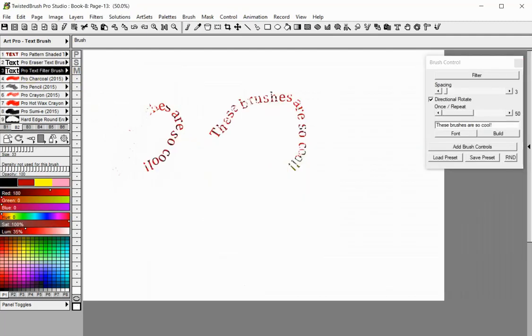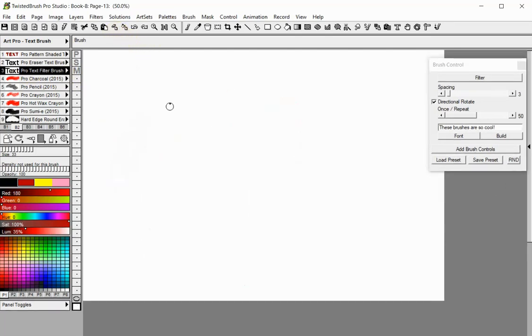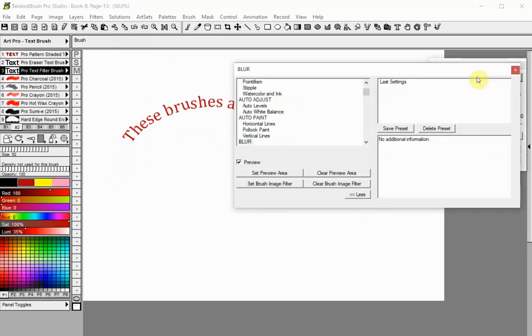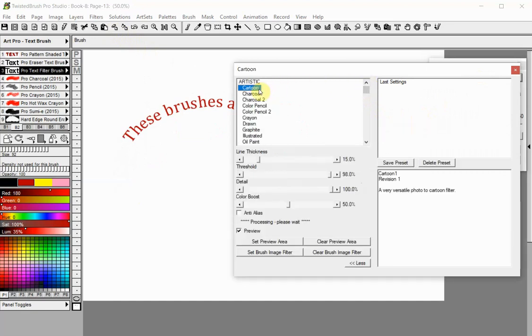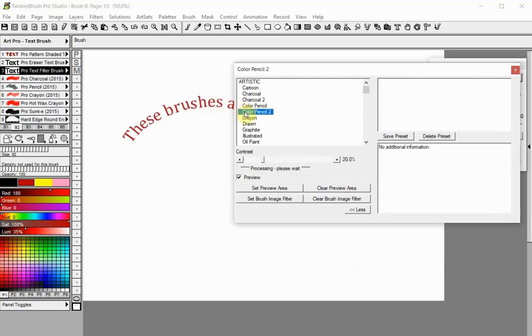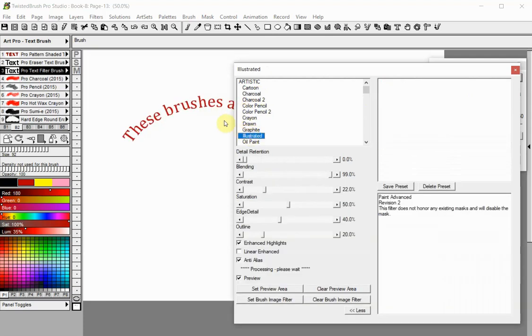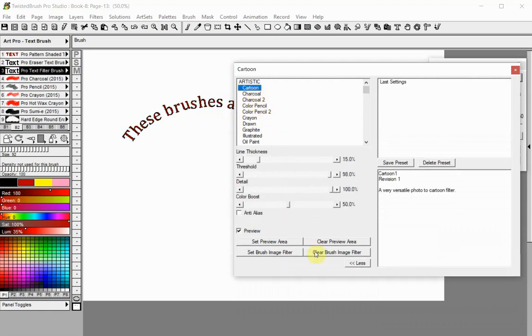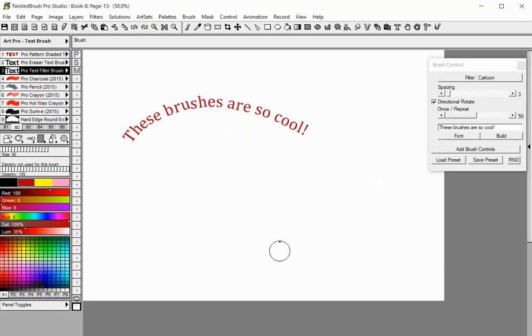The Pro Text Filter Brush will apply a filter to your text string. Click on the filter button and select a filter from the menu. With the preview option you can see how the text will look after applying the filter and if necessary, to make adjustments. Click the Set Brush Image filter when you are ready. Paint your text on the canvas.